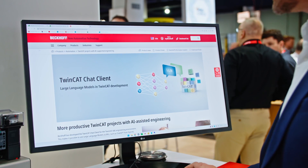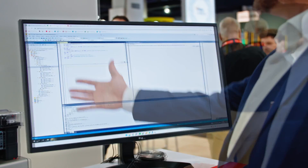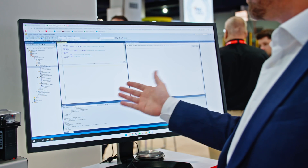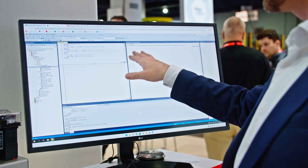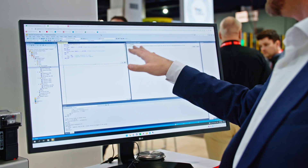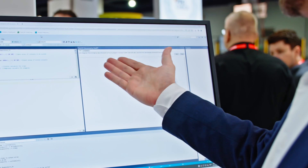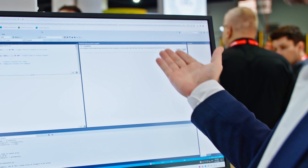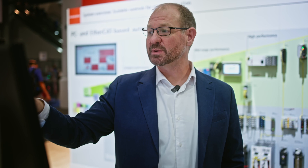We can actually see in the software here, in the development environment with the PLC code, we can give it a prompt. For example, the prompt is: 'I'm a beginner. Give me simple instructions on how to program a conveyor system, starting with step one, and show me examples at the end of each step.'